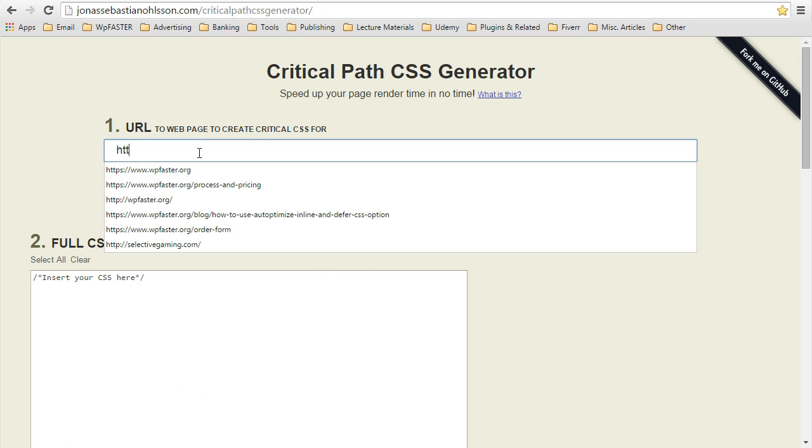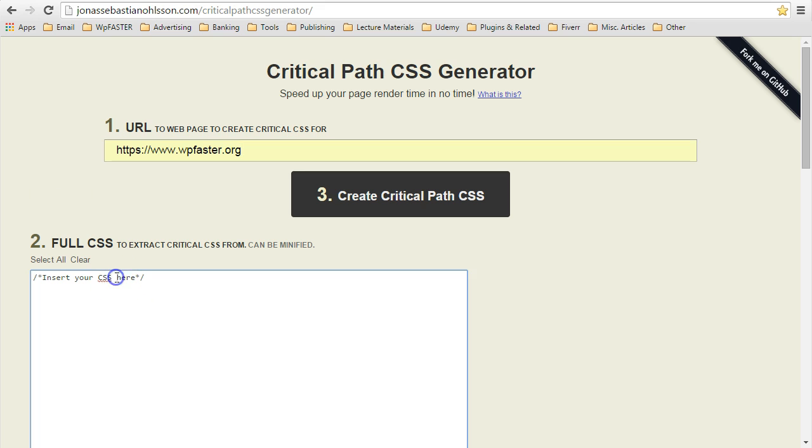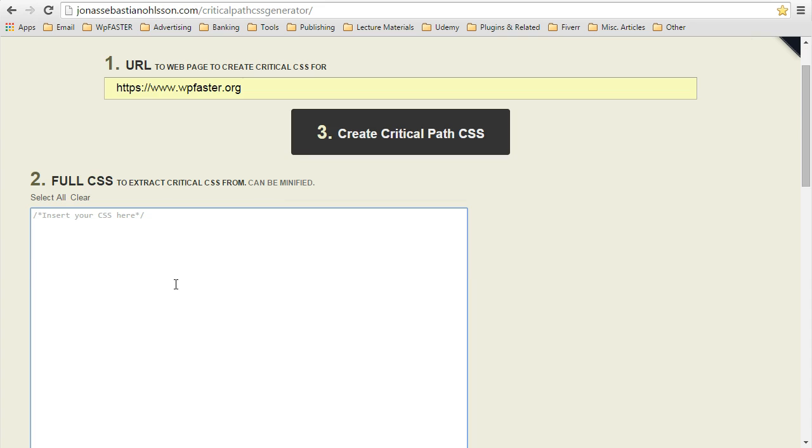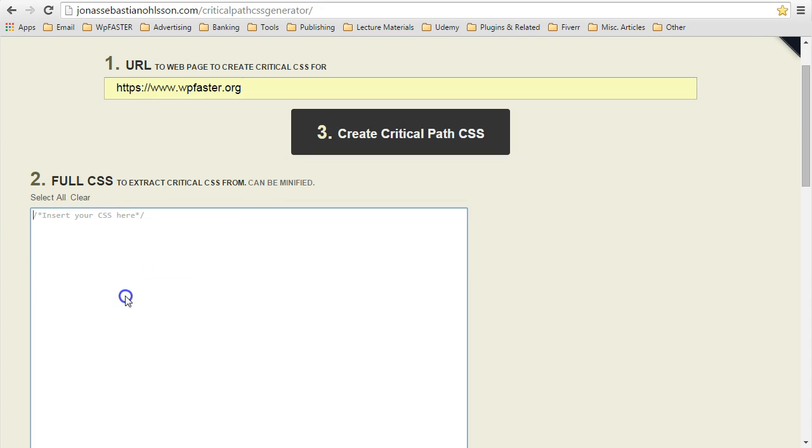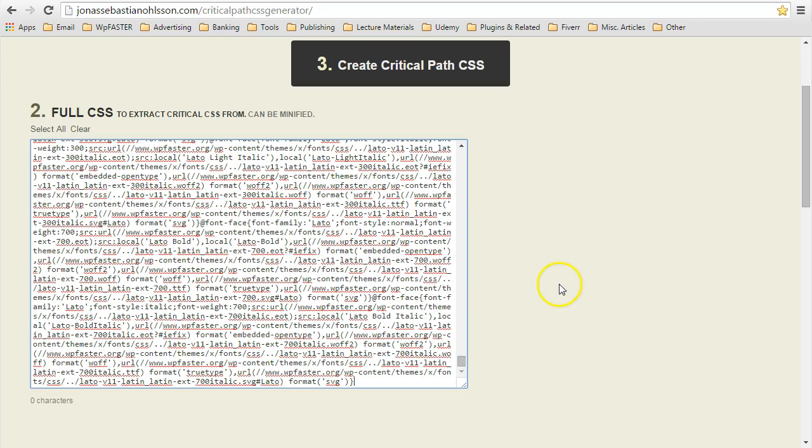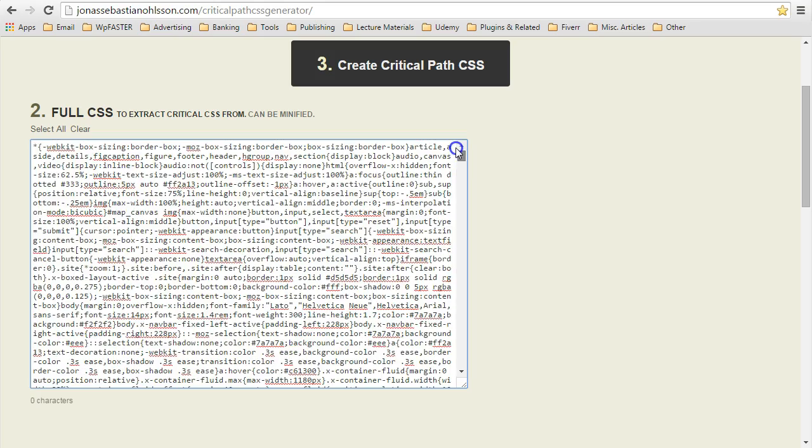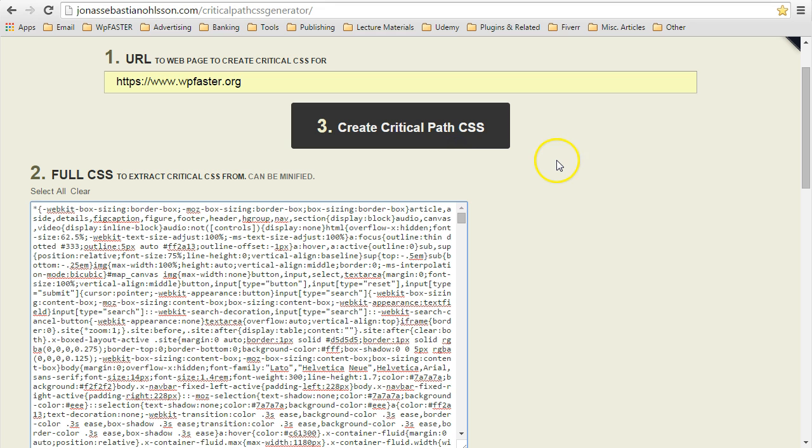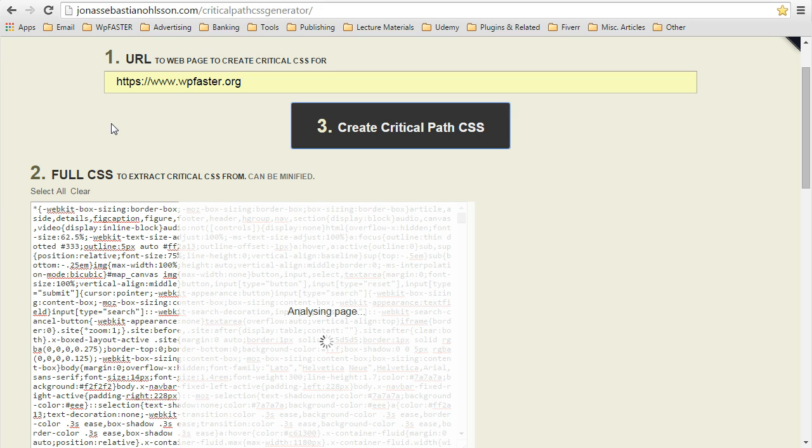Go back into your critical CSS path generator. Enter the page for which you wish to create your critical path CSS, which will be your full CSS. Everything you just copied. Go in here. Paste that. It is all in there. And you click create critical path CSS.